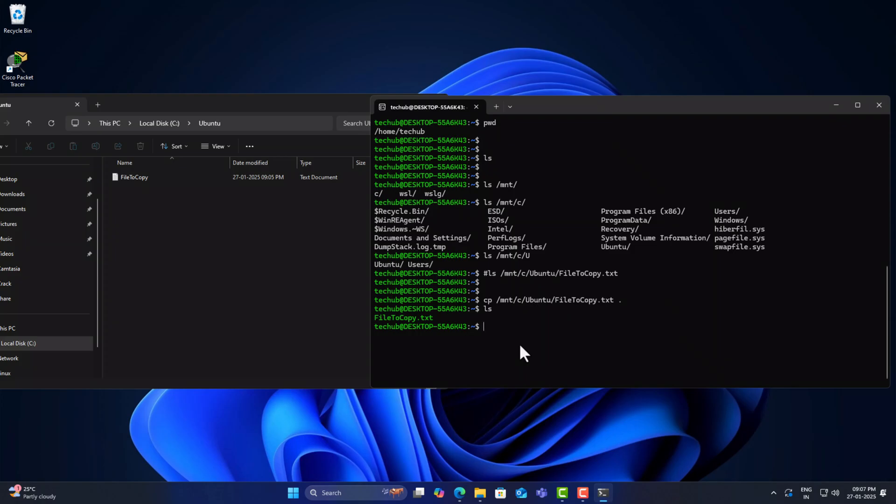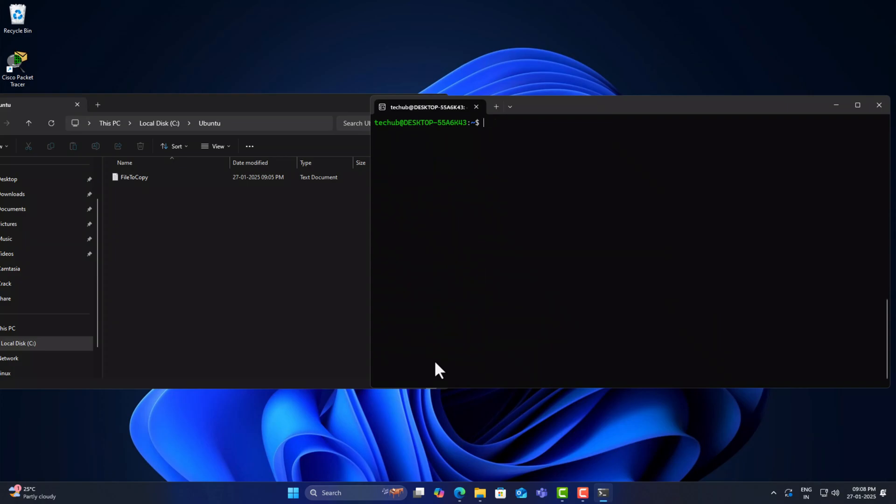Also, we can create a file in Ubuntu and access it from Windows. We can create a file like file.txt, just like that.